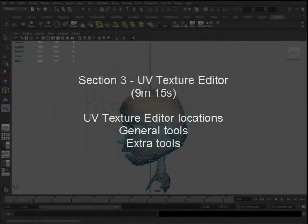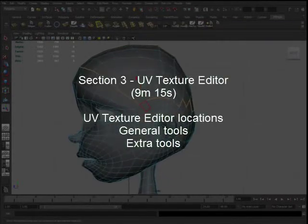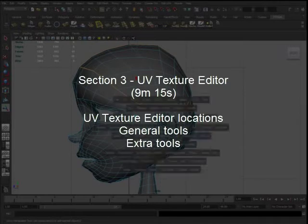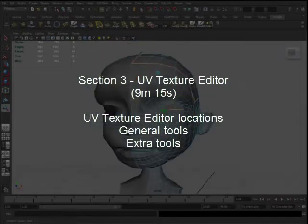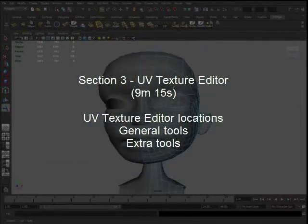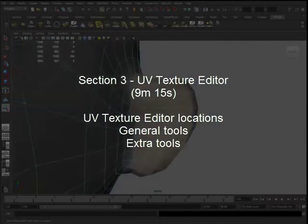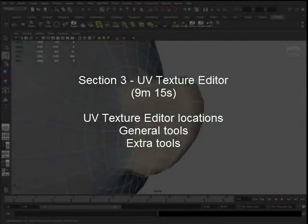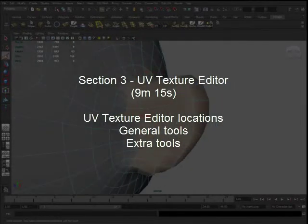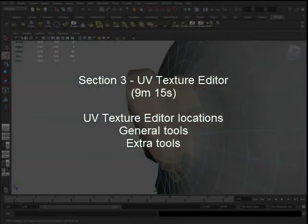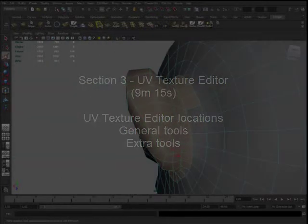Section 3 will cover the UV texture editor, including its location and some general tools such as lattice, smudge, shells, smooth UV, flip and rotate, etc.